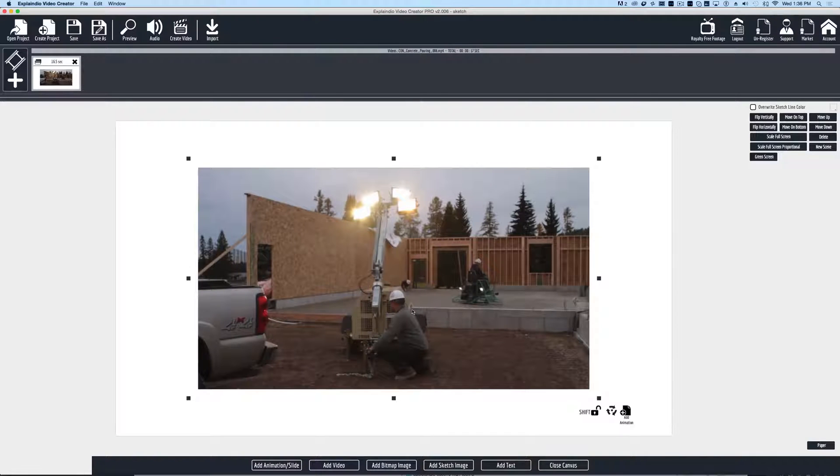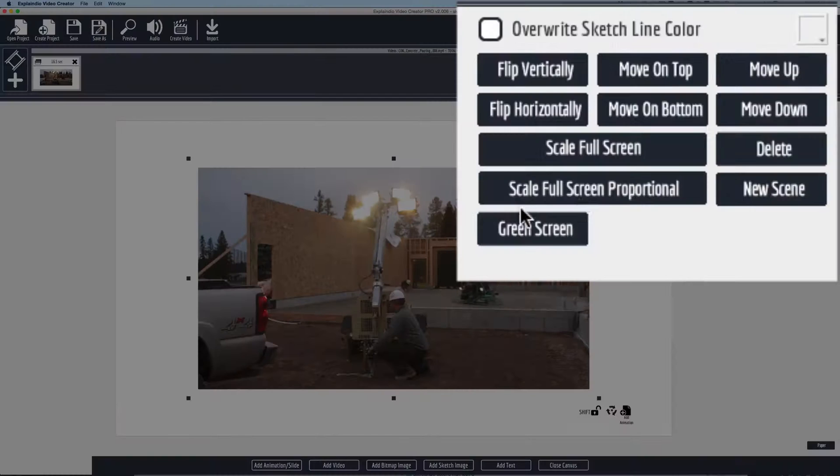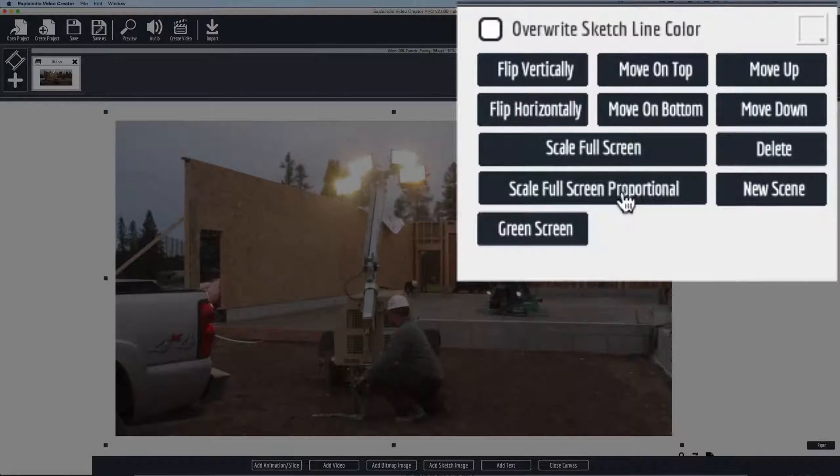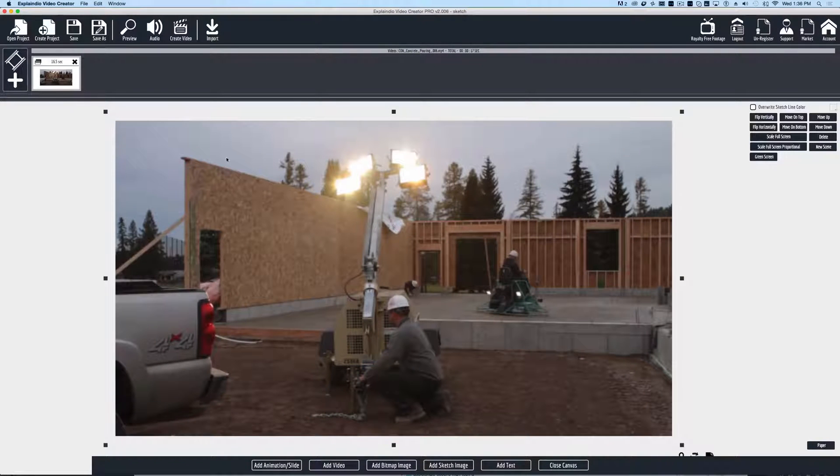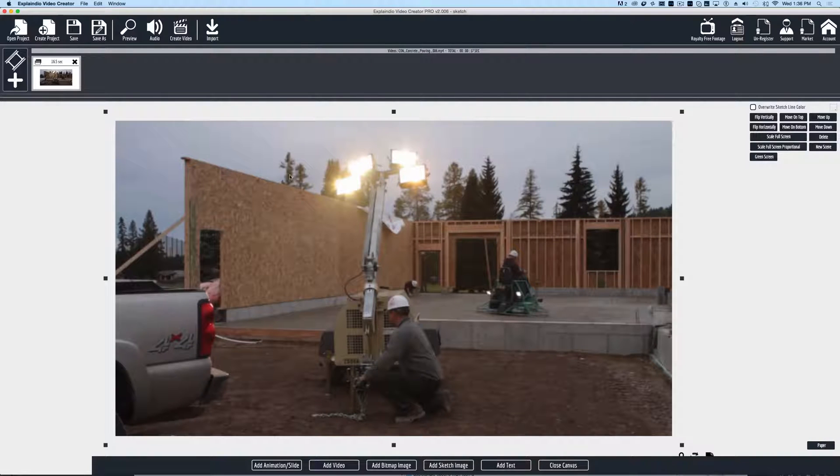You can see this is our video. If we hit the scale full screen proportional, it will fill the entire frame with our video. We're pretty much done at this point in time. All we have to do is hit preview.